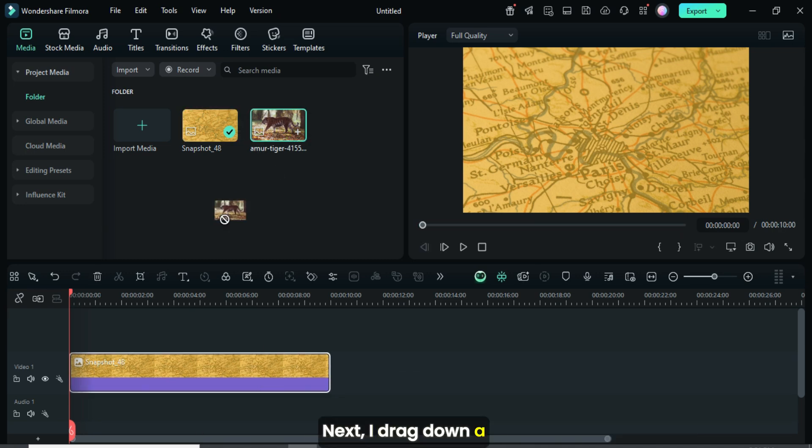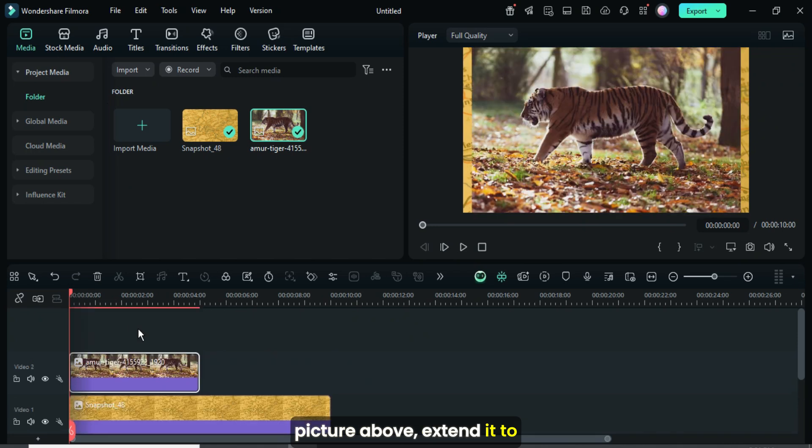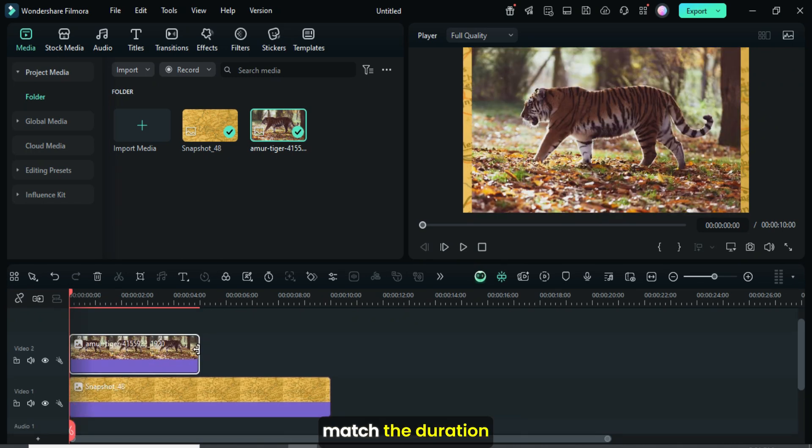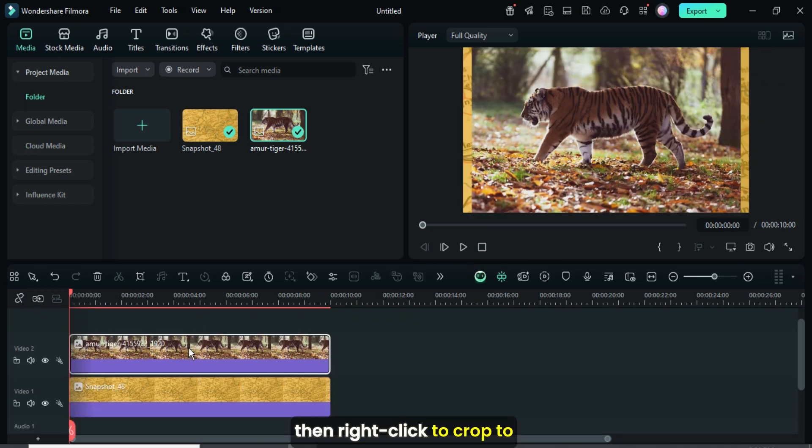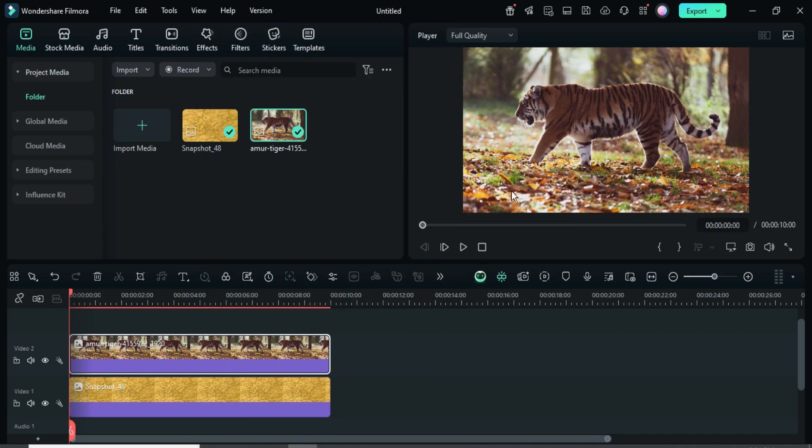Next I drag down a picture above, extend it to match the duration below, then right-click to crop to fit as shown.